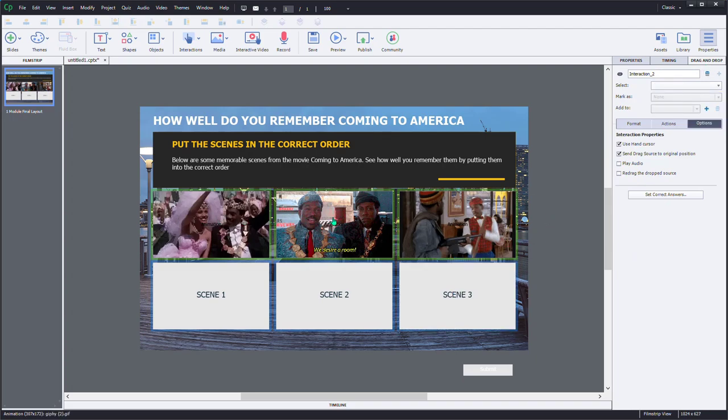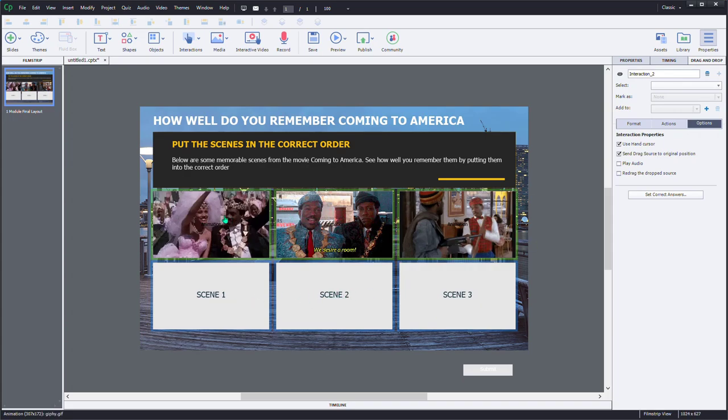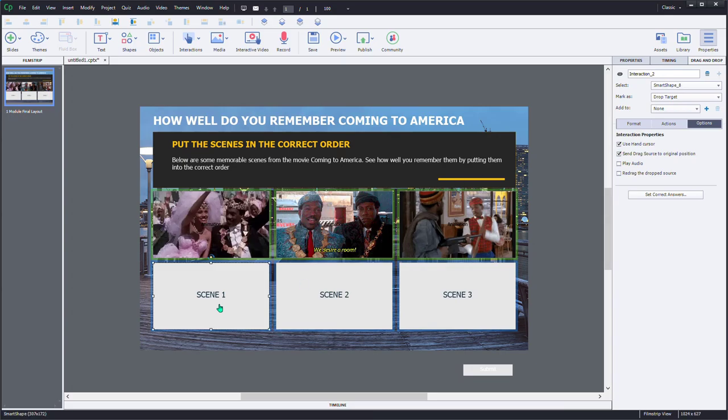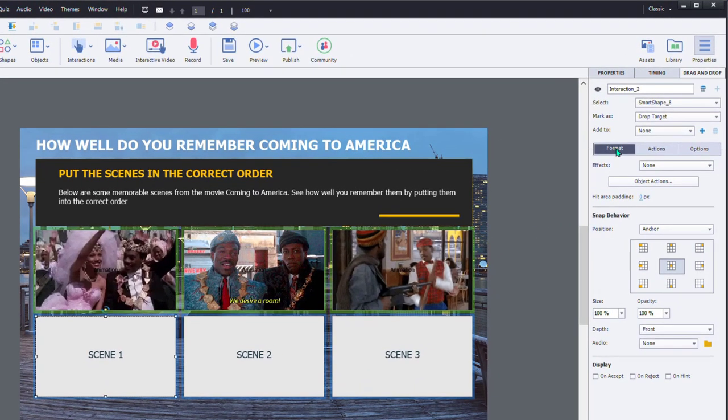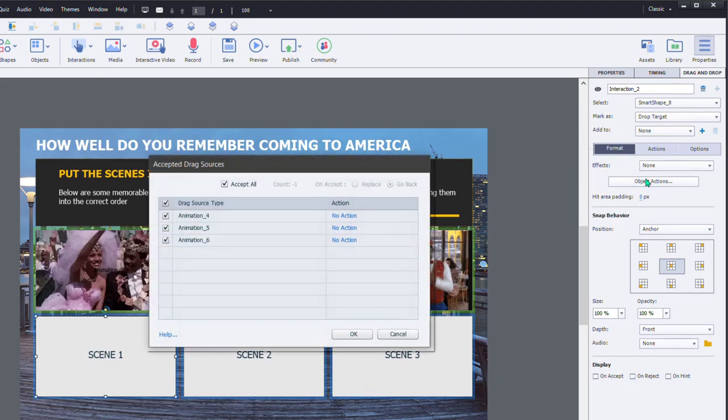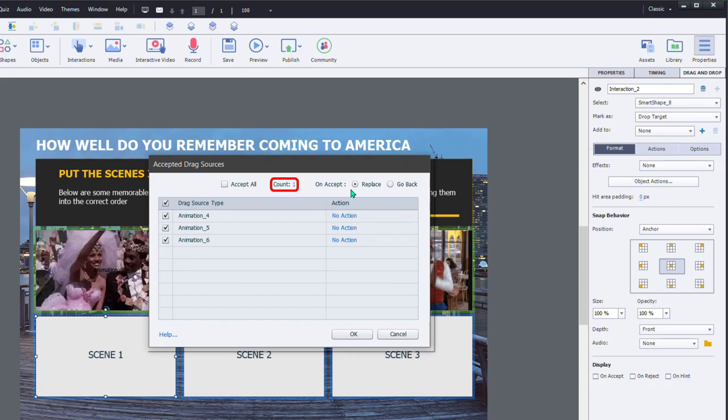Because we have three different scenes and three different drop targets, we don't want learners to drag more than one clip into any one of these drop targets here. So we're going to select scene 1 for starters and go to the format tab of the drag and drop tab, go into object actions here, and we're going to uncheck accept all, and we're going to choose replace.